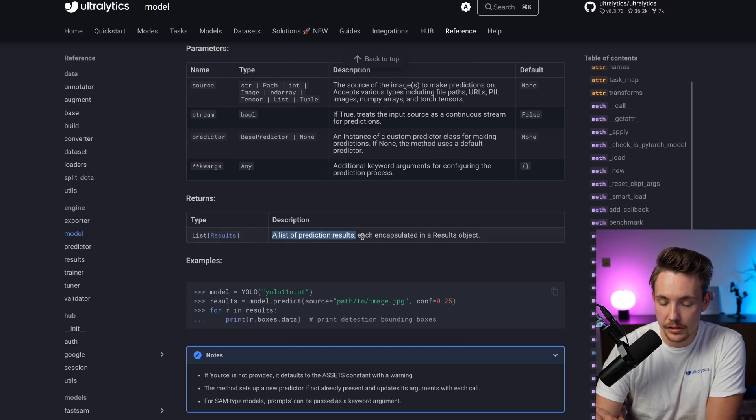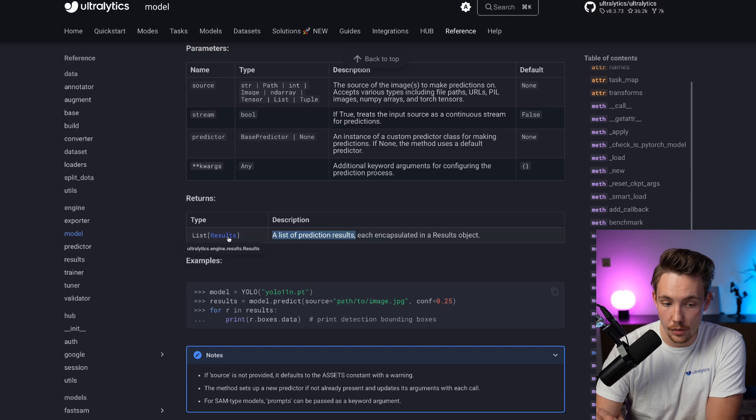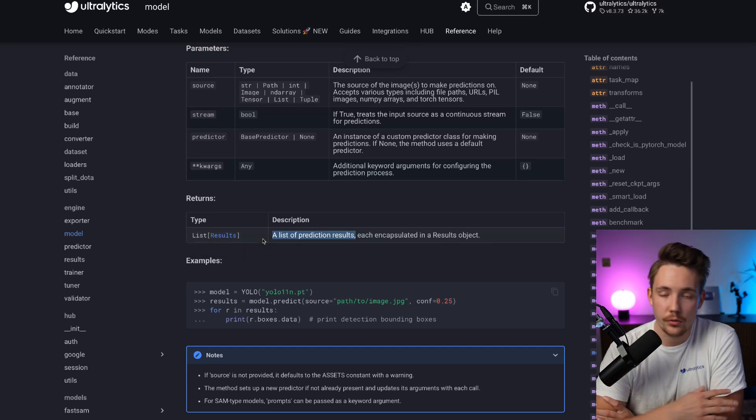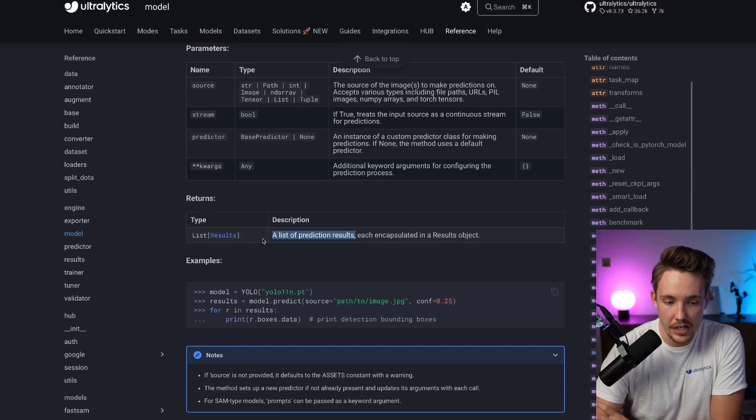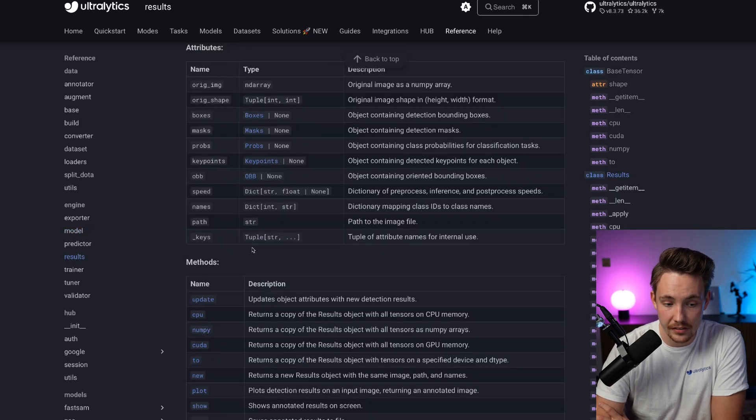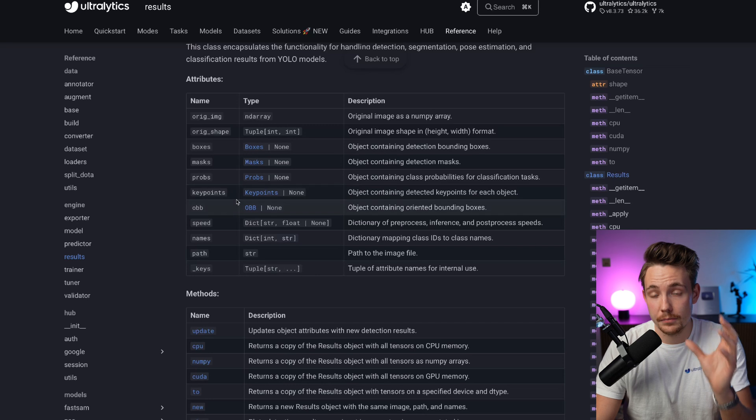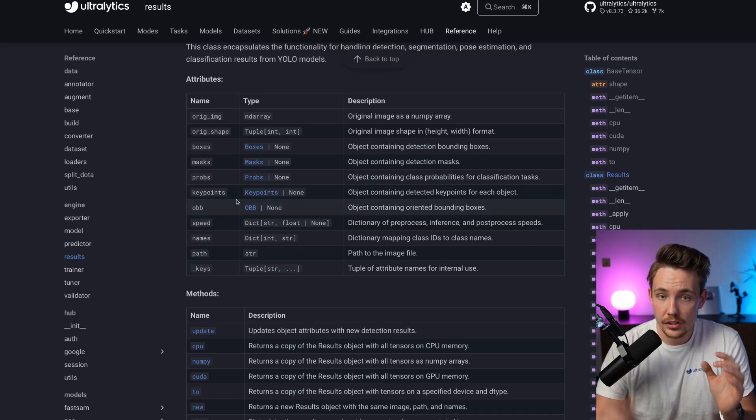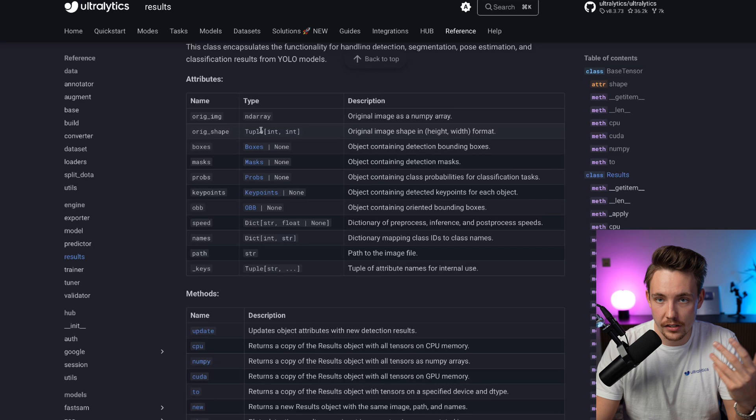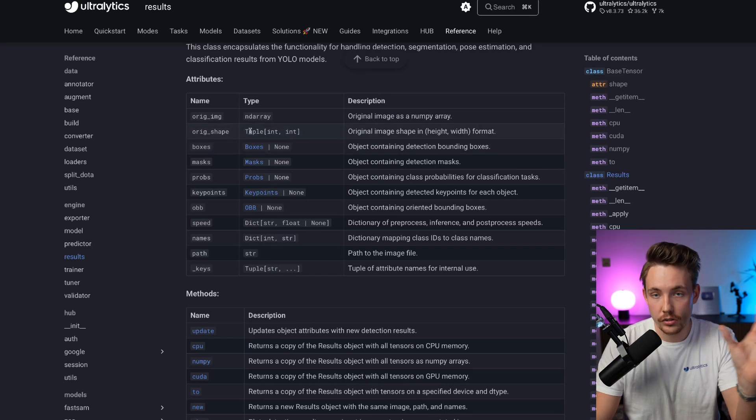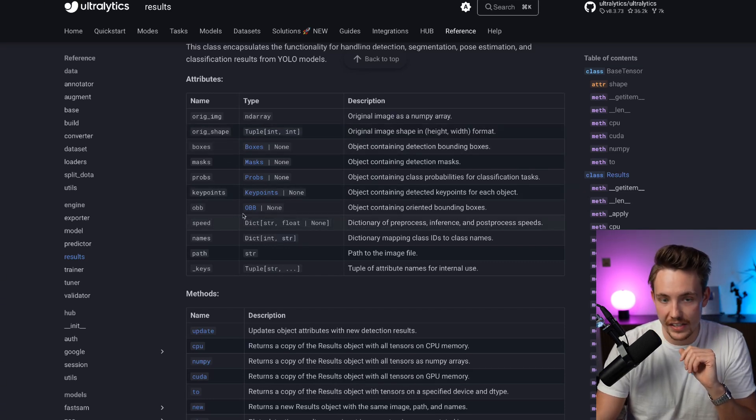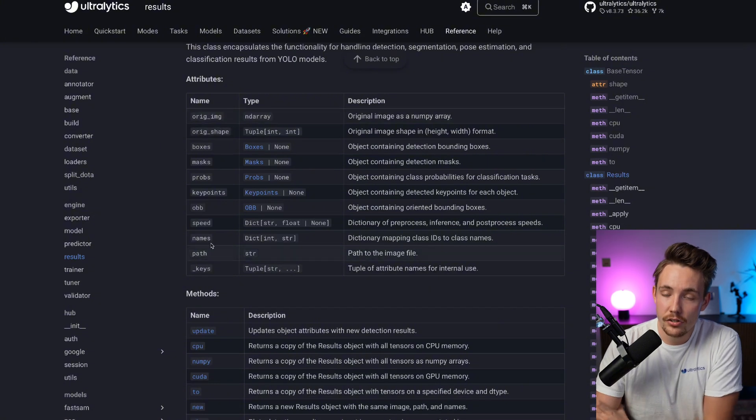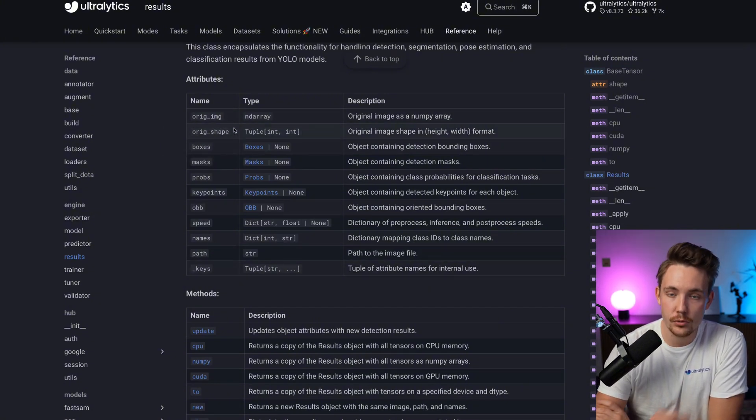Then it's going to return a list with the results—a list of prediction results, each encapsulated in a results object. Now you might be wondering how you can extract the results. We can click here and we'll actually go to all the attributes we have for this specific result class. This is how you can extract each individual one.